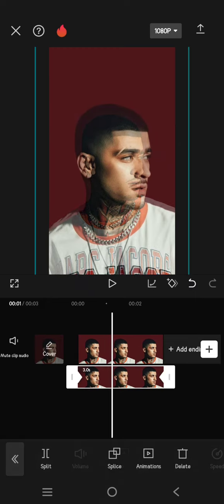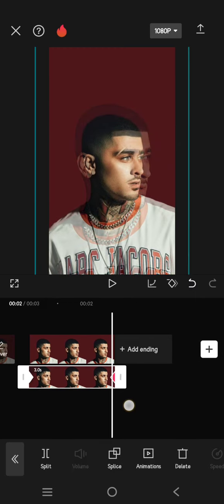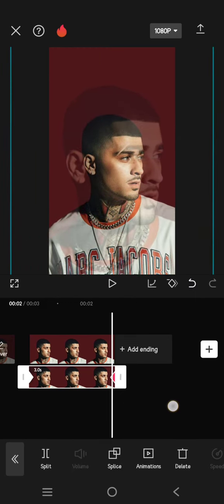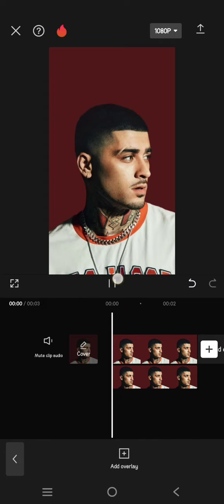If you want to, you can also zoom in the clip again like this.